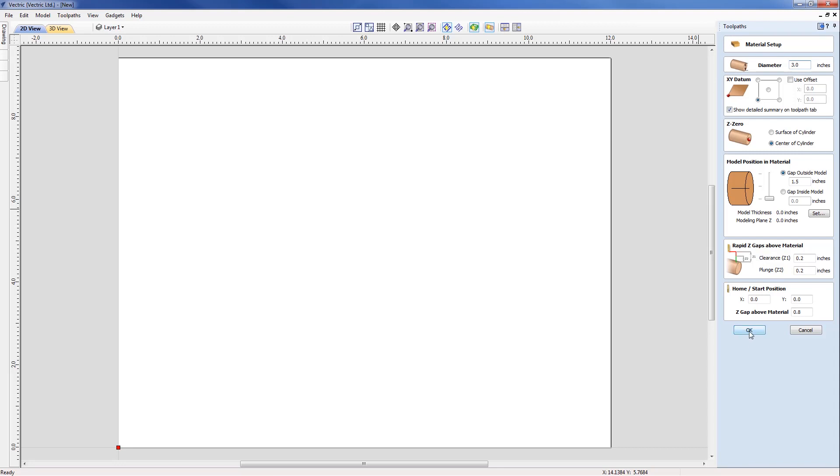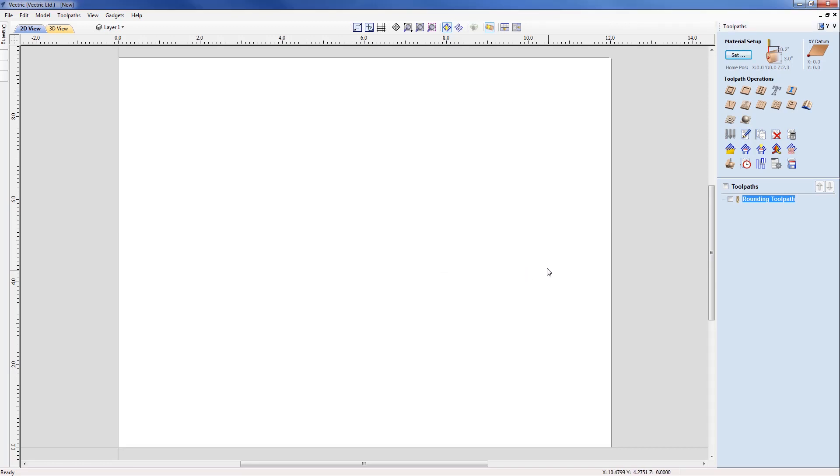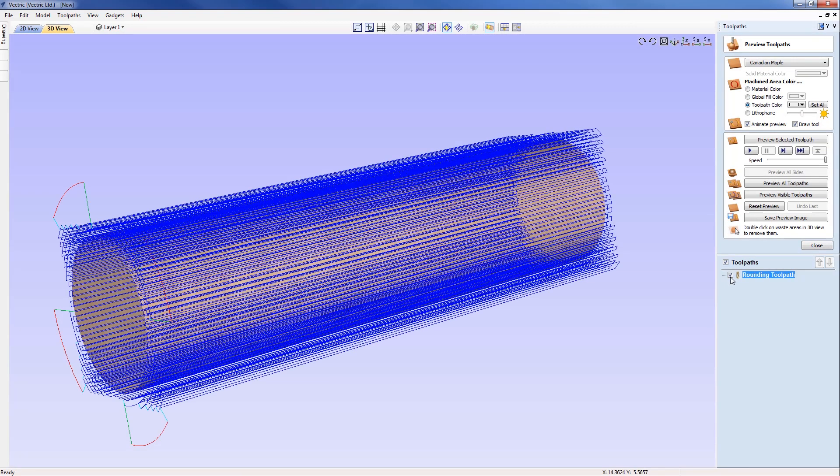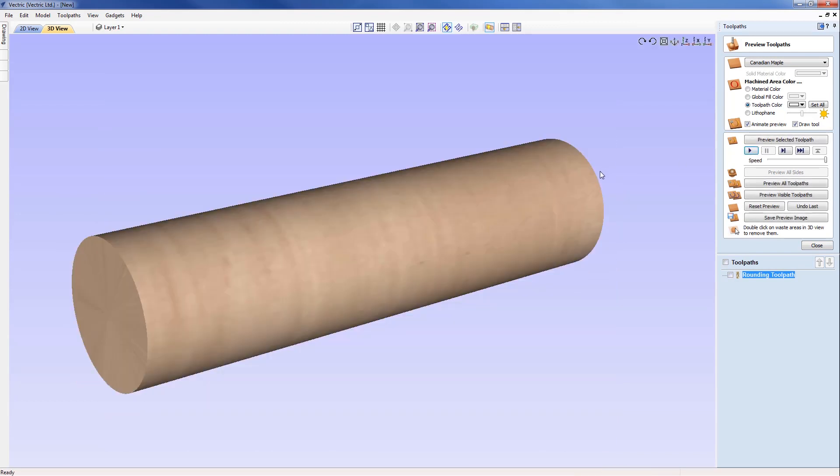Because I selected OK, it has warned me that if any parameters had changed I would need to recalculate the toolpath, but of course I haven't changed anything so I can select no. We can move across now to look at the toolpath in the simulation. I'm going over to preview toolpaths and we can see the rounding toolpath now. I'm just going to play that which will bring the stock down to the correct size, so that should now be 3 inches in diameter.